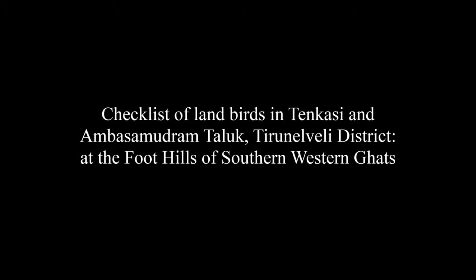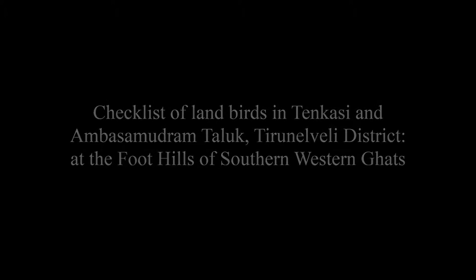The article entitled Checklist of Landbirds in Tenkasi and Ambasamudram Taluk, Tirunelveli District, at the foothills of the southern Western Ghats